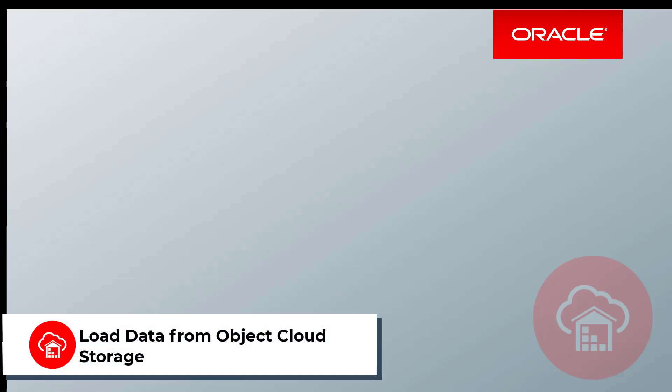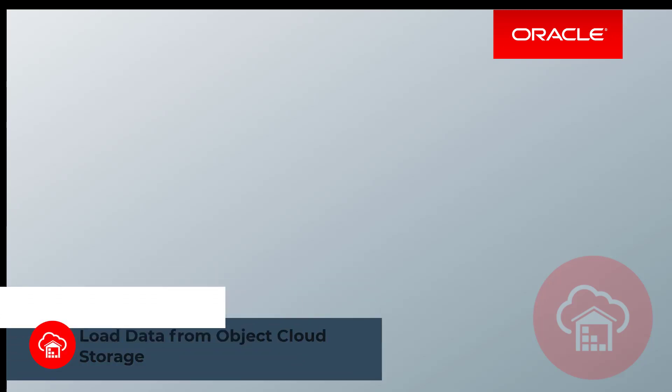You can easily load data from object storage private buckets to an Oracle Autonomous Database instance.